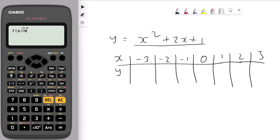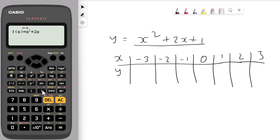To enter x, press alpha and then the close bracket button — you can see the x right on top of it. Enter x squared, then plus 2, then alpha and x again for 2x, then plus 1. Press the equal button. For g of x you can skip that step and press equals again.